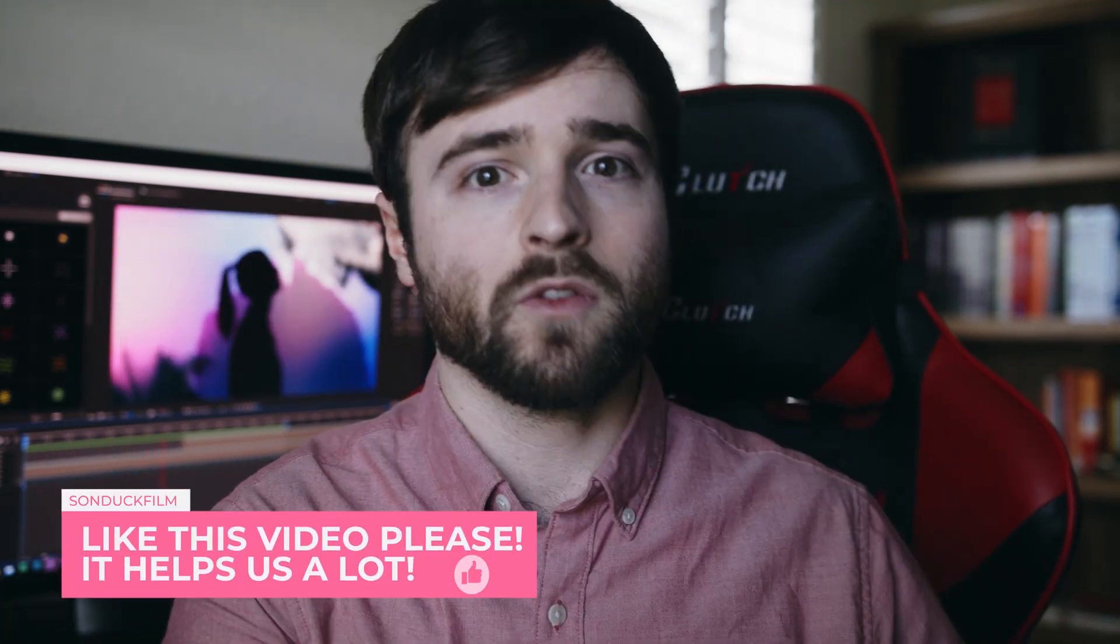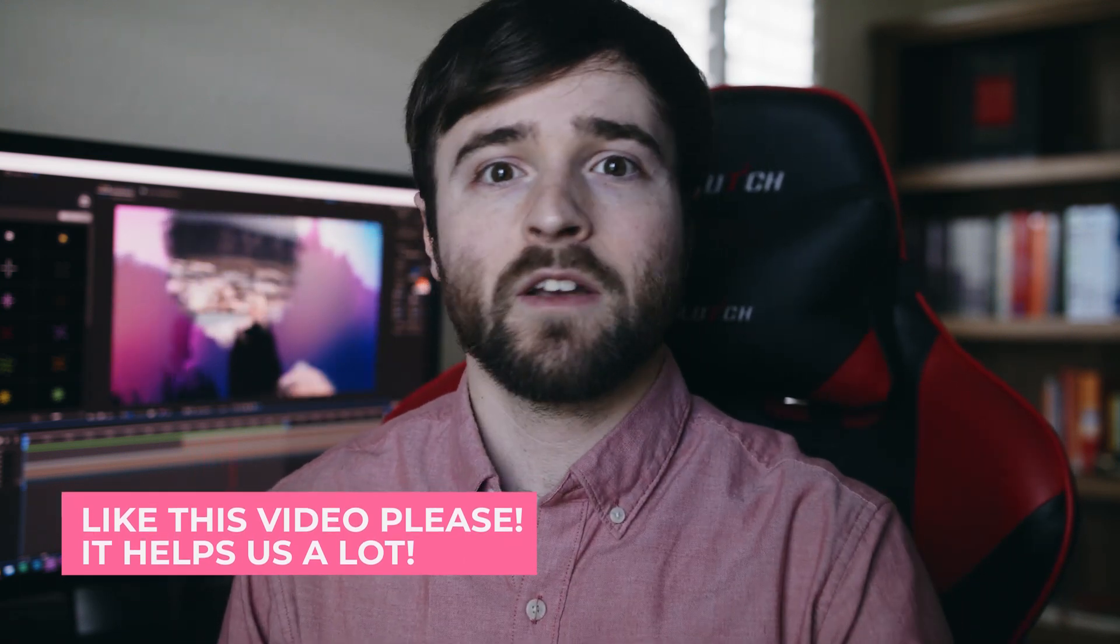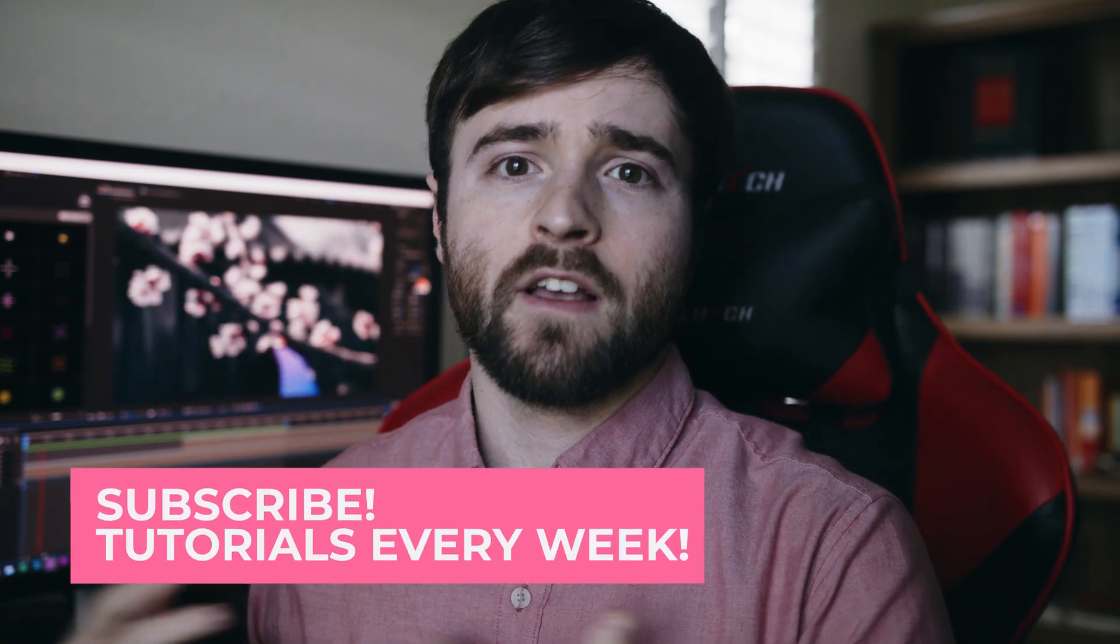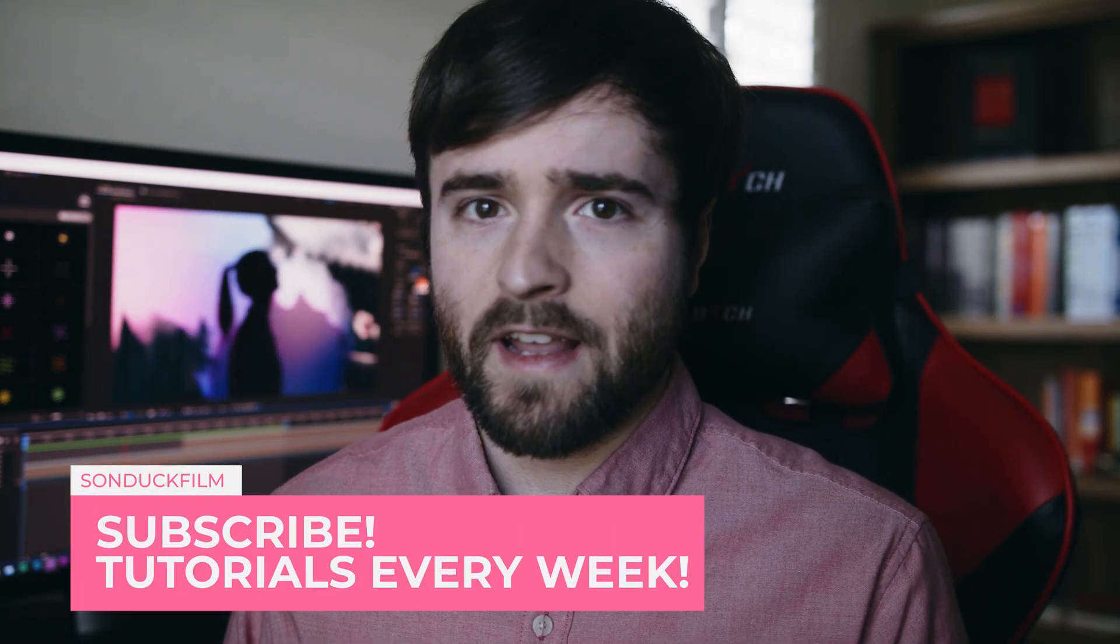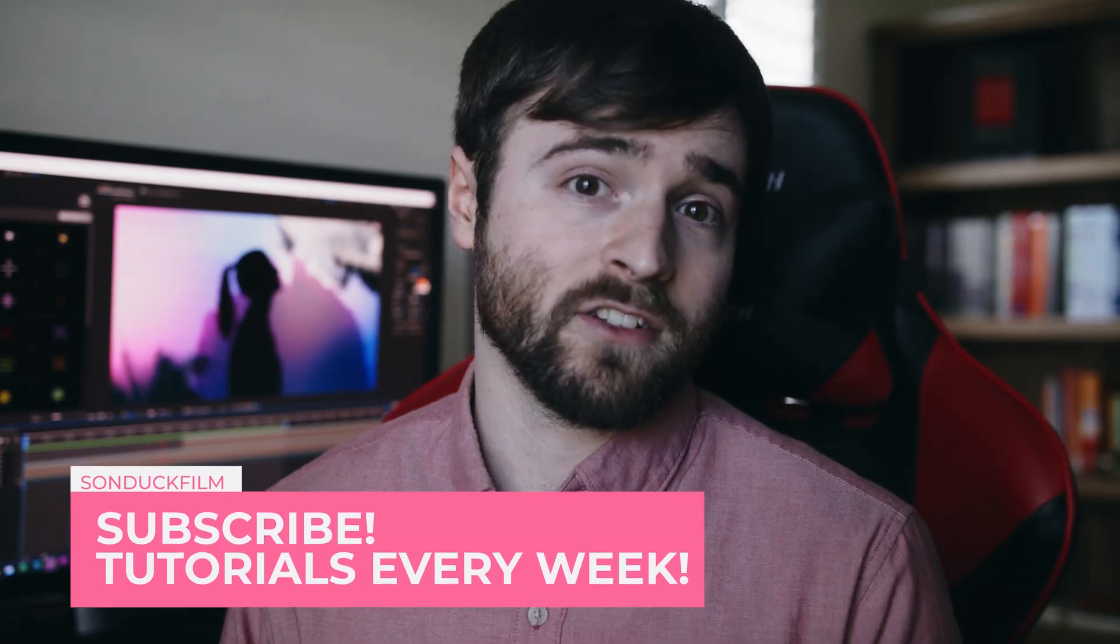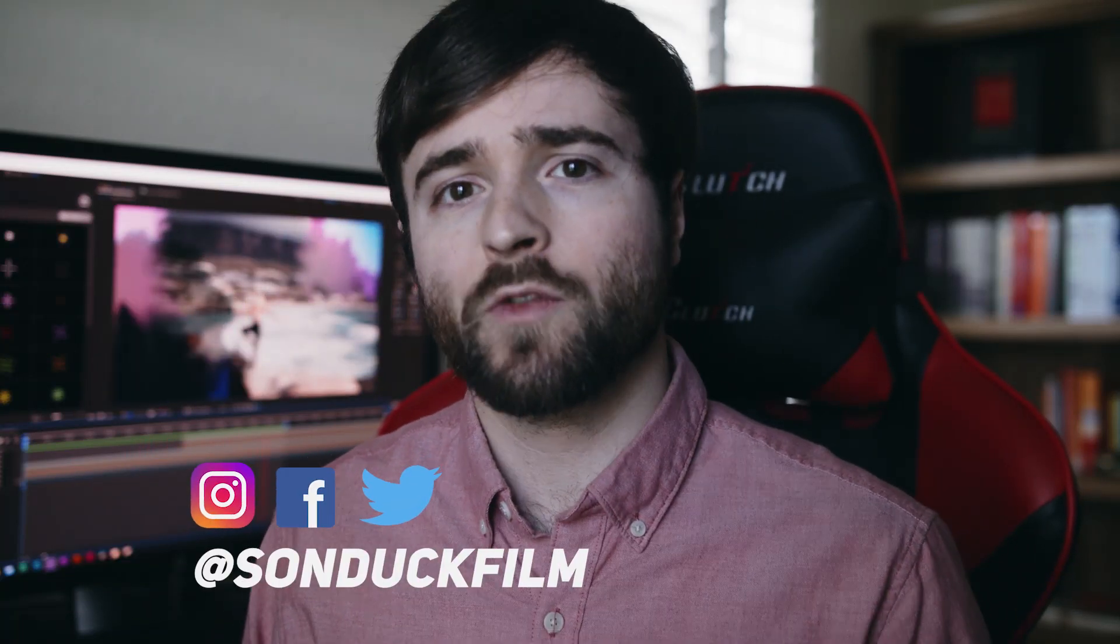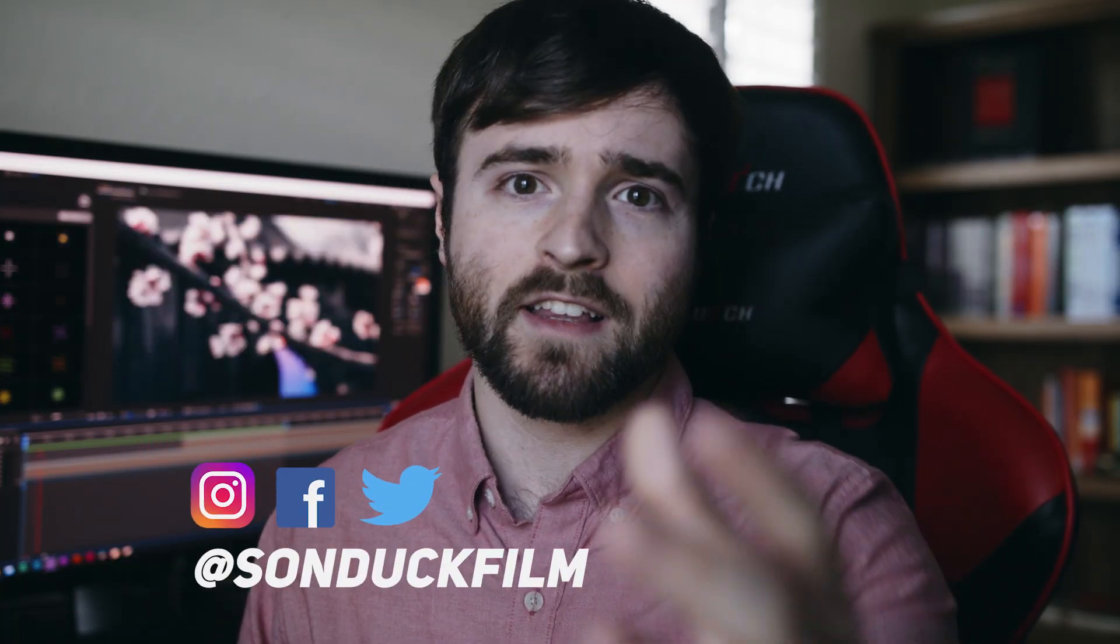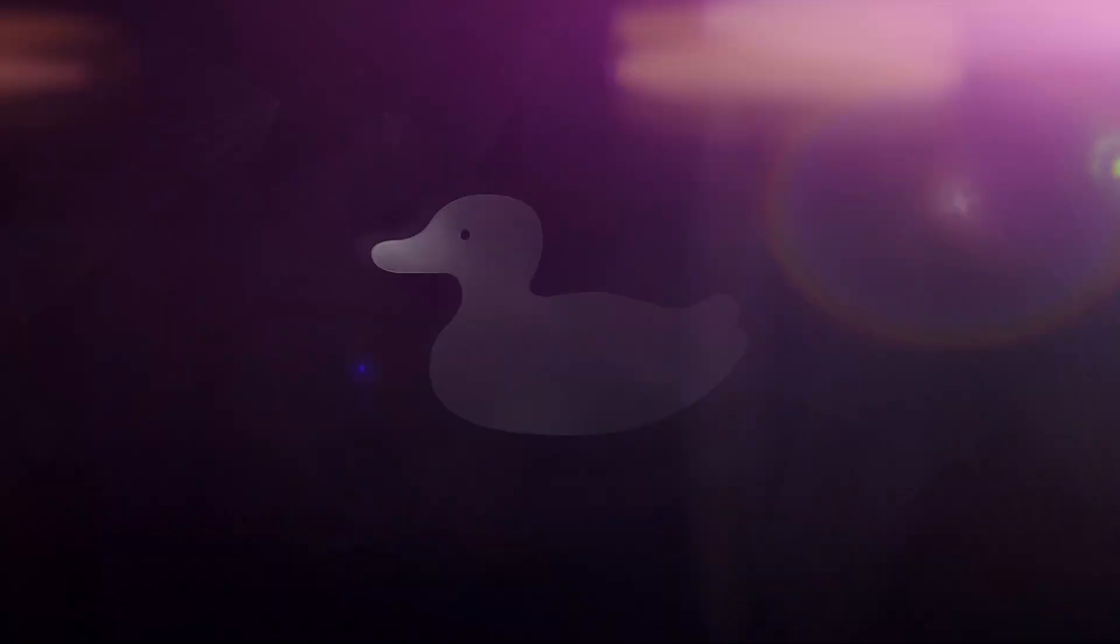So that concludes our tutorial on creating this ink splatter opener, transition, reveal for your promos, for your videos. It could be for whatever, there's a lot of uses for this, and it's just a really cool creative effect. And as you see, it's very easy to do. So I hope you enjoyed this video. If you're new here, be sure to hit that subscribe button because we post multiple post-production tutorials every single week right here on the channel. You can also hit me up on my social media networks. Those links are in the video description. And always be creating.